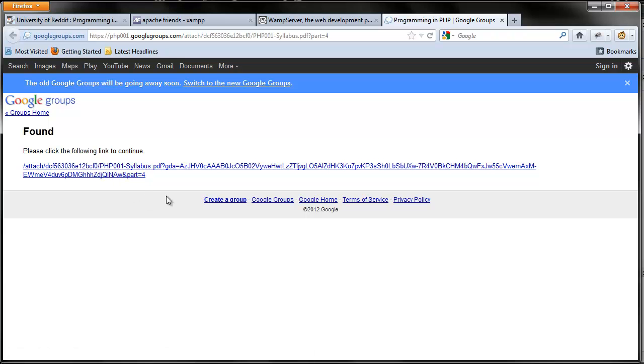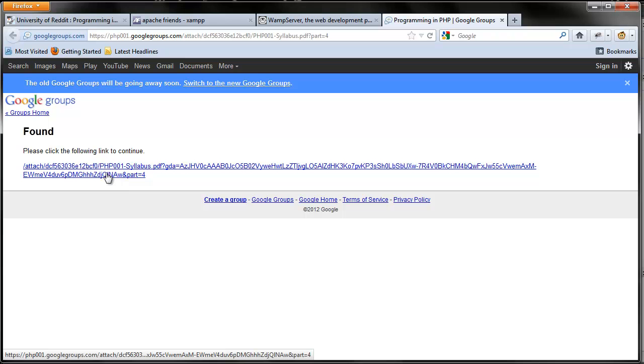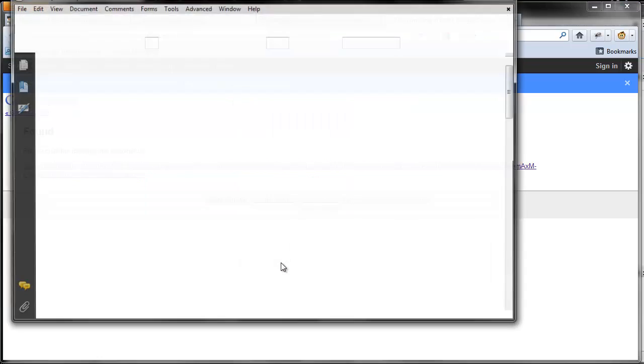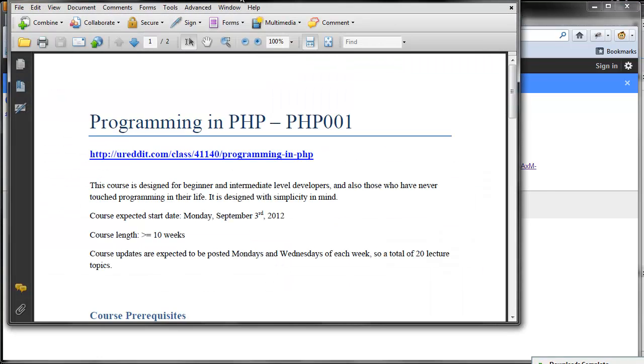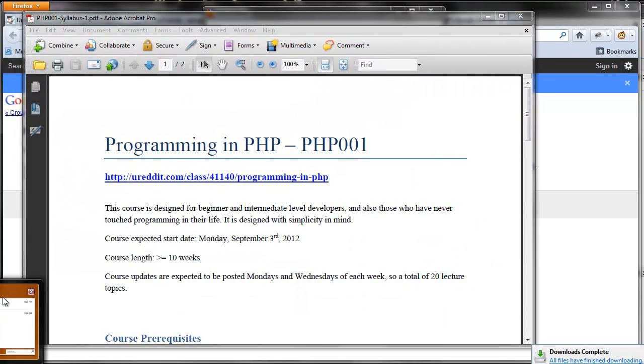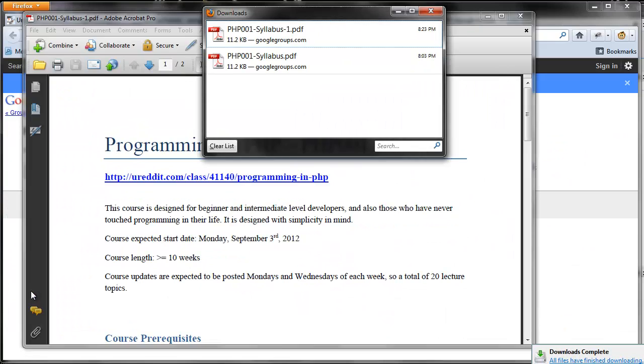You're going to get this page, or if you're using the new Google group, you'll get a different page. You just click the link. You can go ahead and open it. Now it's opened.